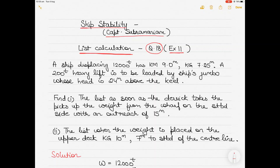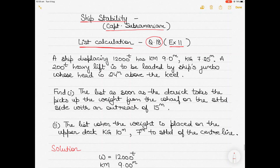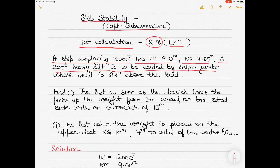So let's start with the question. If you have the book you can refer to it, otherwise this is an unsolved question from the book. There is a ship displacing 12,000 tons, with a KM of 9 meters and KG of 7.25 meters. There is a 200-ton heavy lift cargo to be loaded by the ship's jumbo derrick, whose head is 24 meters above the keel.